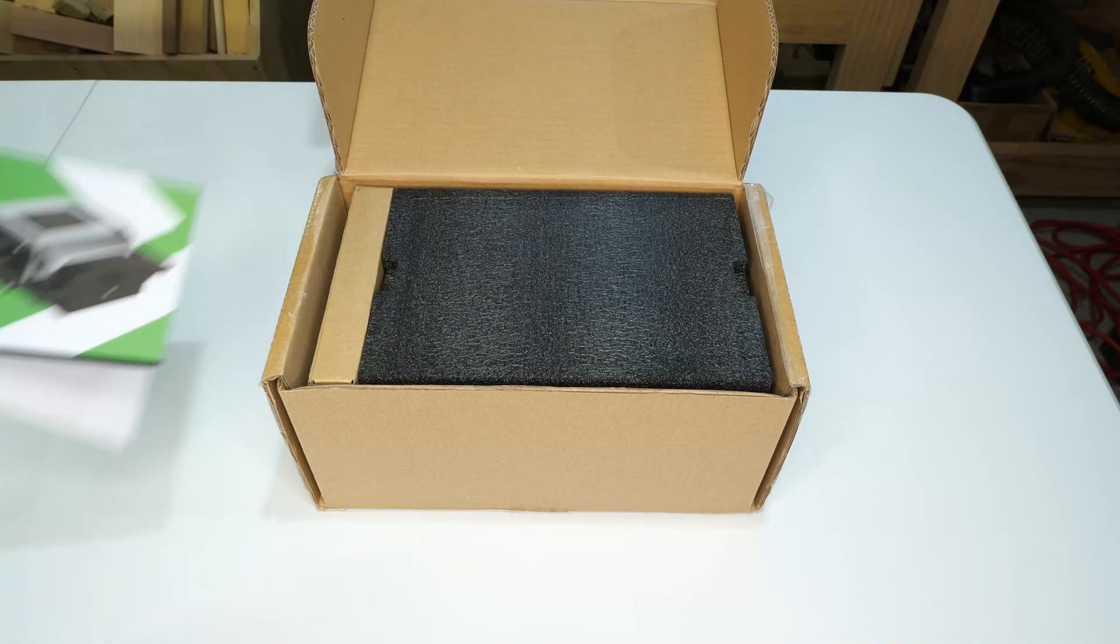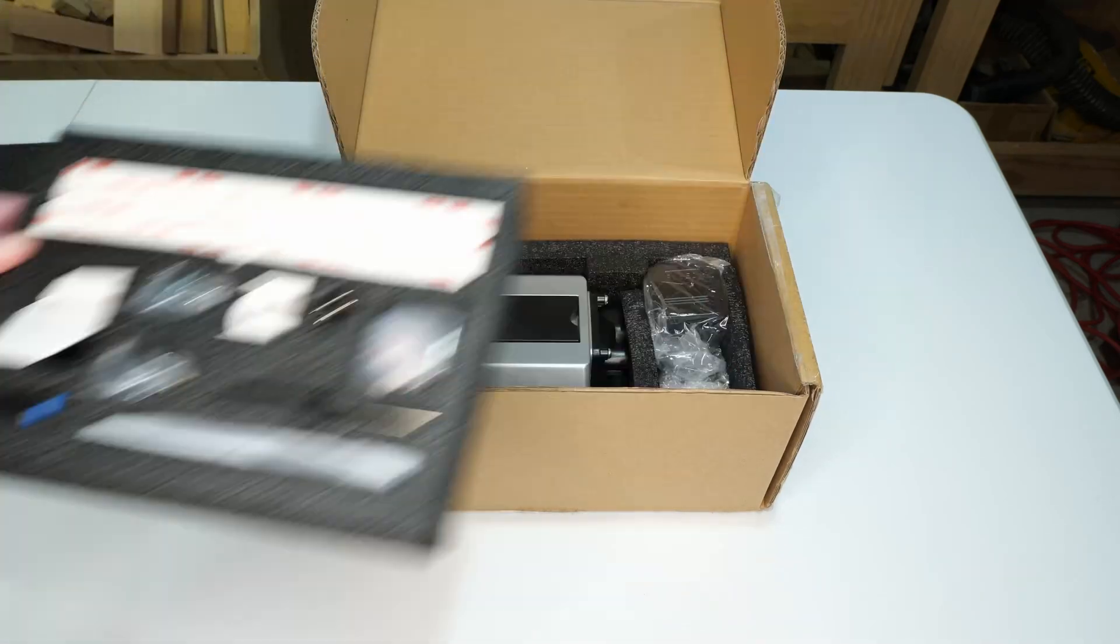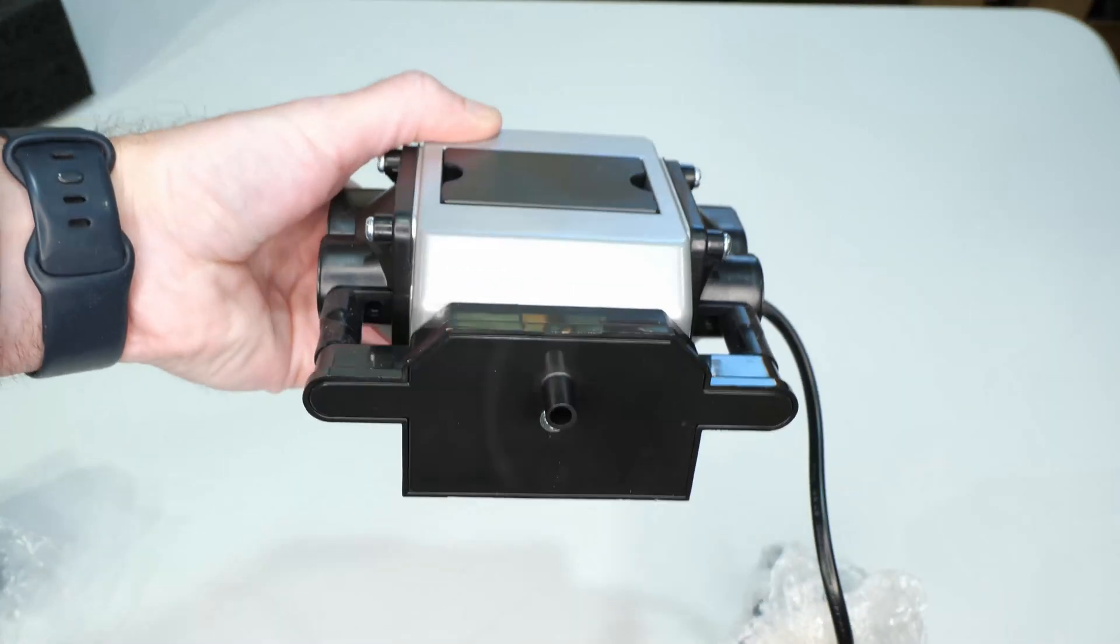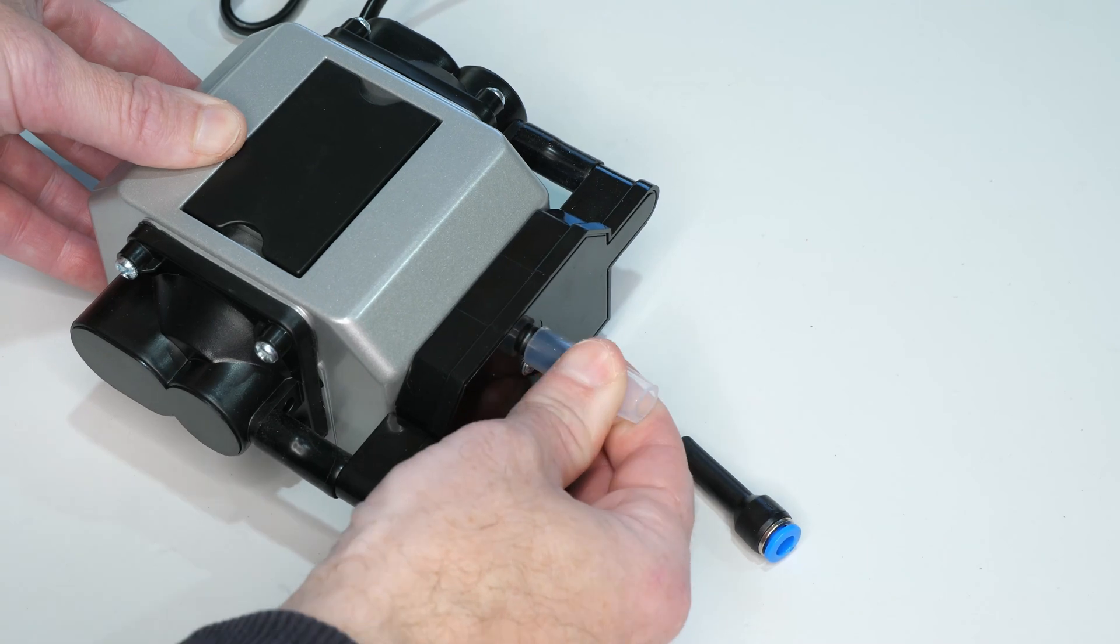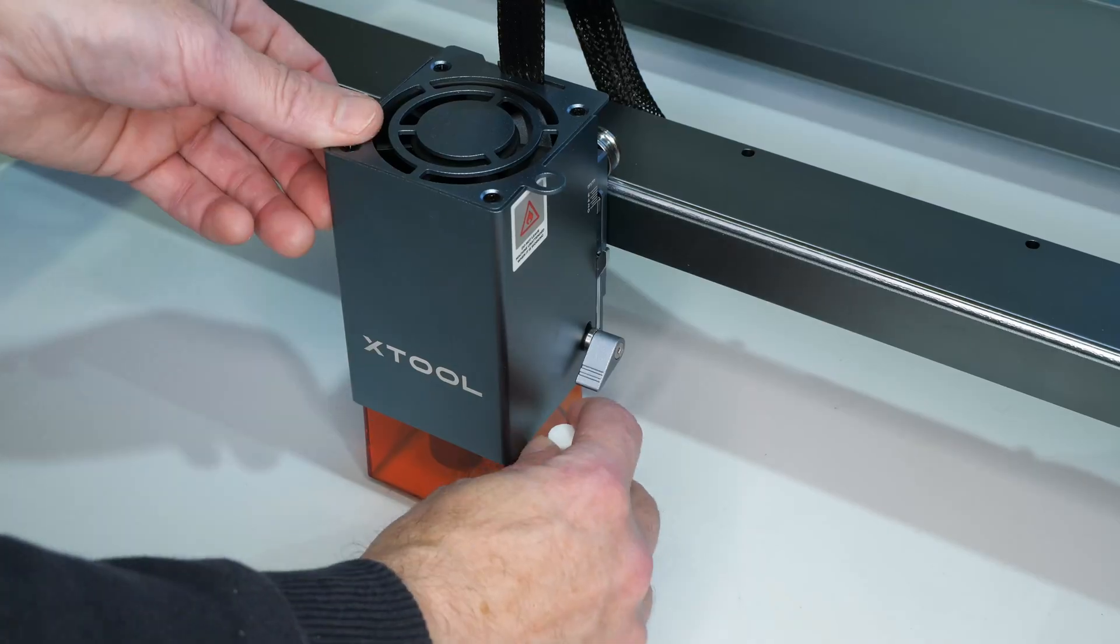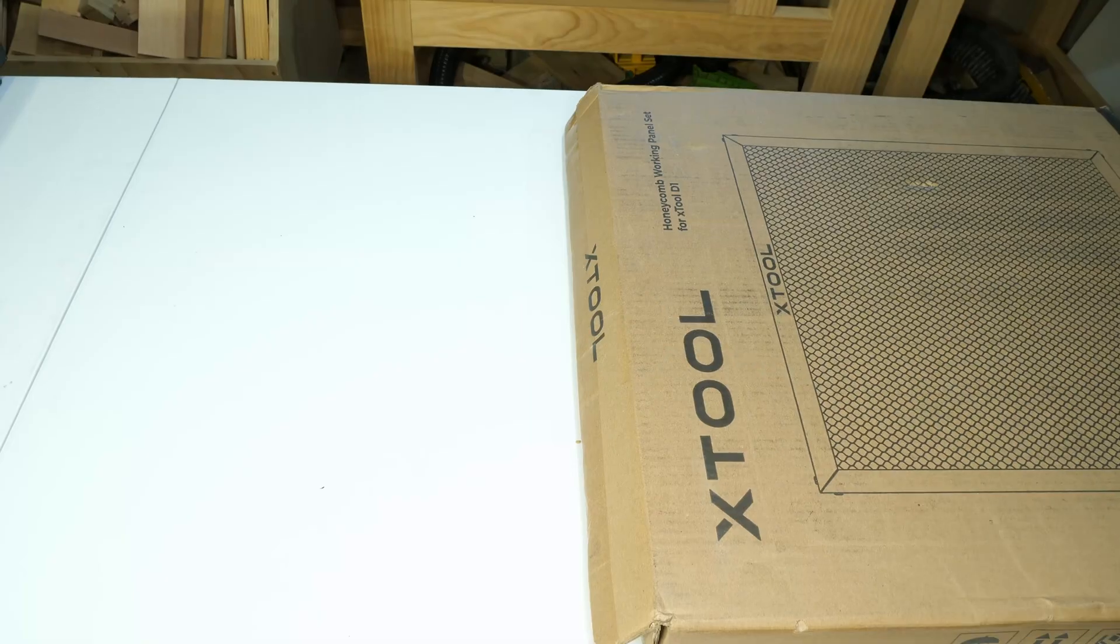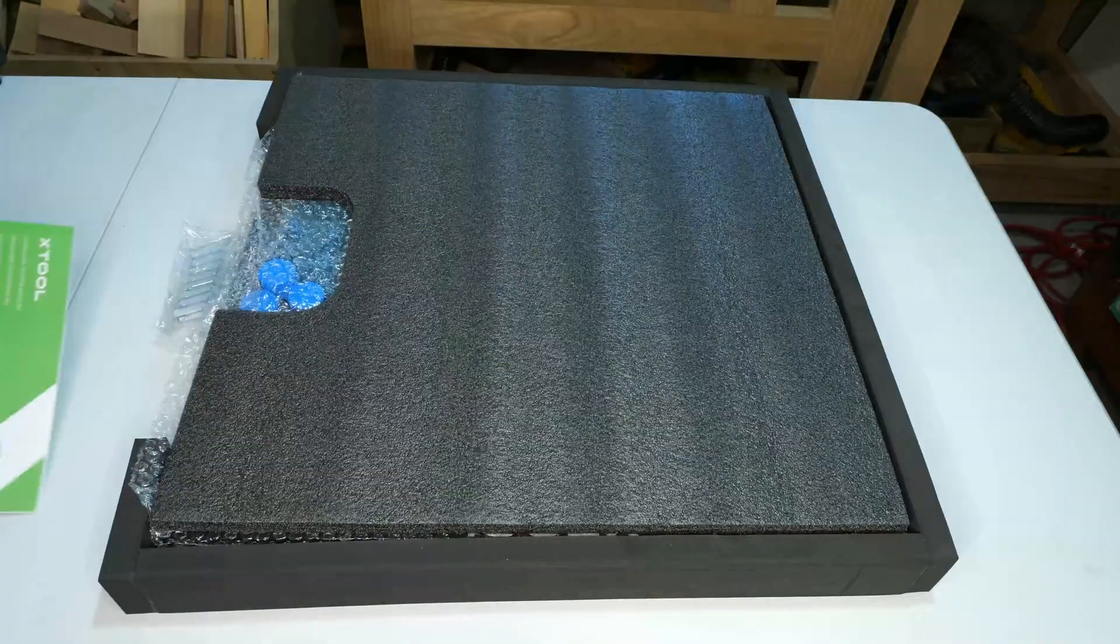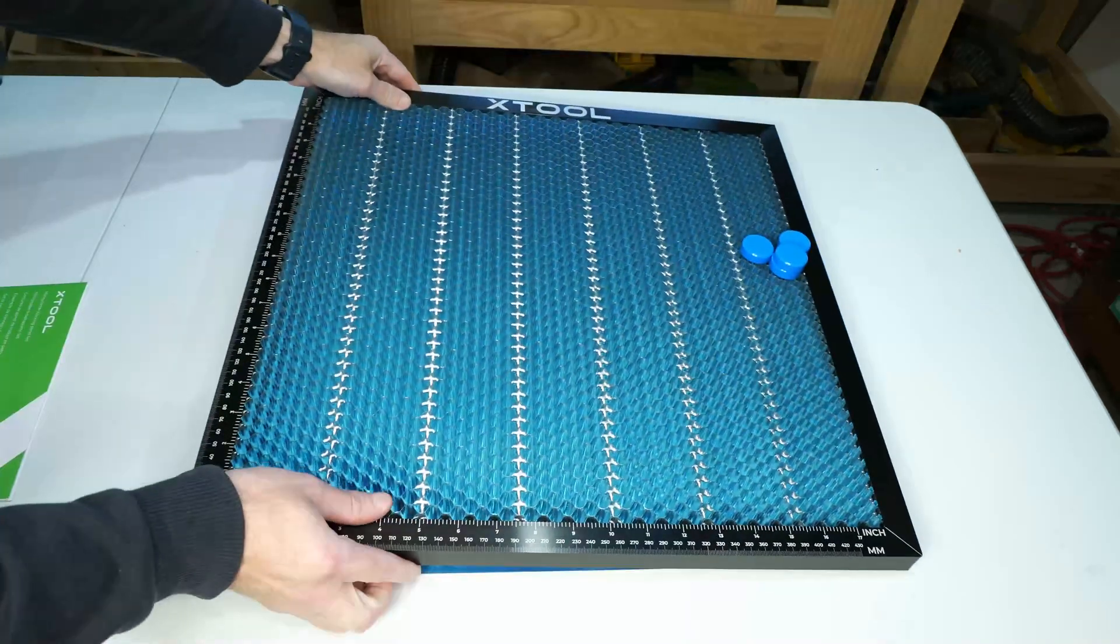This is the air assist module. It results in high quality cuts by reducing the surface temperature and blowing away smoke or debris that may be on the workpiece. It also protects and extends the life of the laser head. The setup is very simple and basically involves connecting the air hose to the Xtool. The final accessory to unbox is a honeycomb working panel set. This protects your table from the laser and helps to vent smoke away from the workpiece.